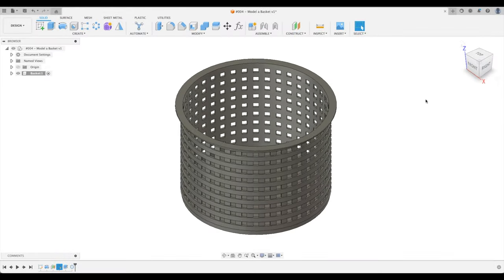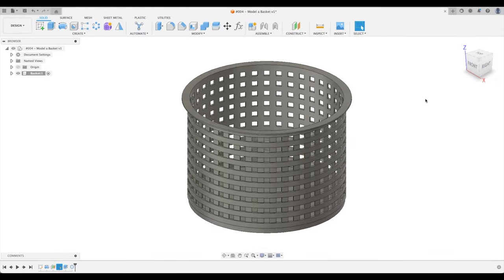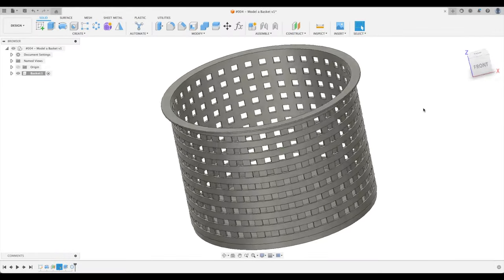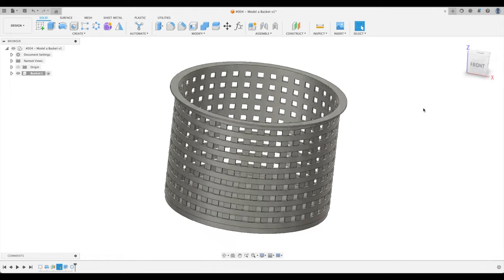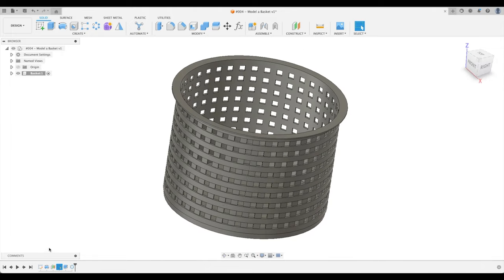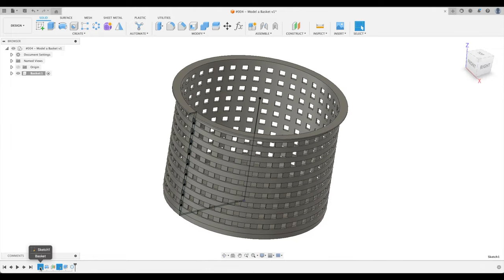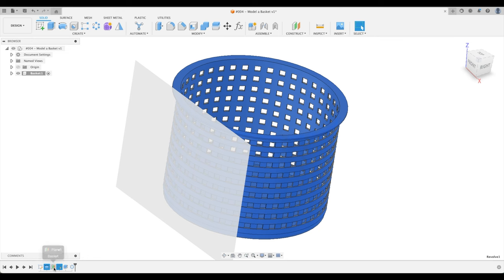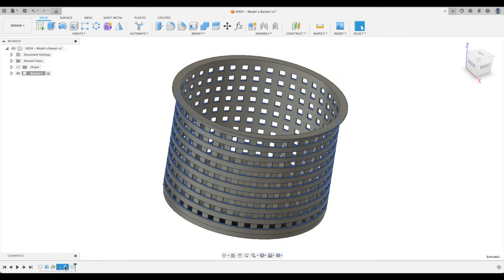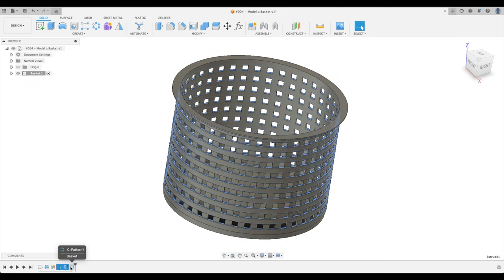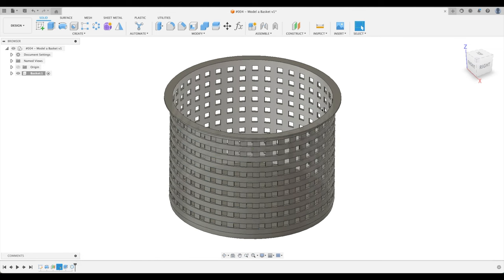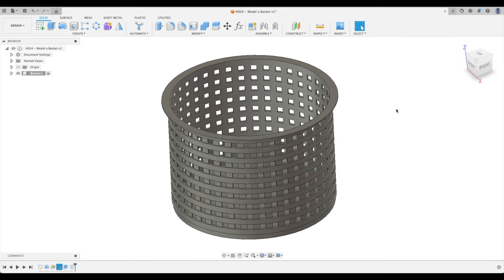Today, we are going to learn how to create this basket. There are so many different things that we're going to learn in this lesson. Look at our timeline. We're going to touch on sketches, revolve, offset planes. We're going to do more extrudes and then circular pattern to come up with this amazing design.